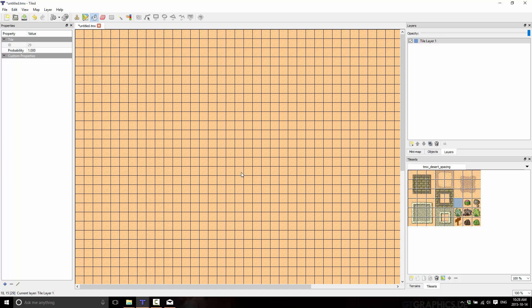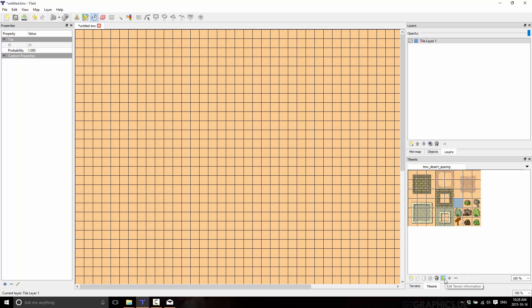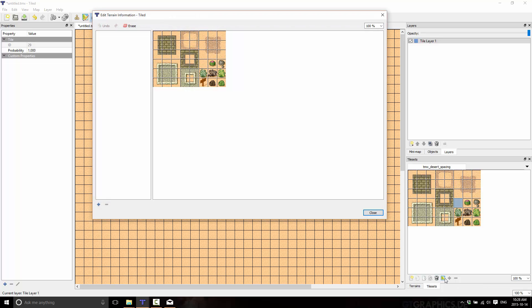Now what we want to do is look at making terrains out of sets of tiles. And that's using this button right here. And it's edit terrain information. So with your tile set loaded, just go ahead and press that. And it brings up the terrain editor.